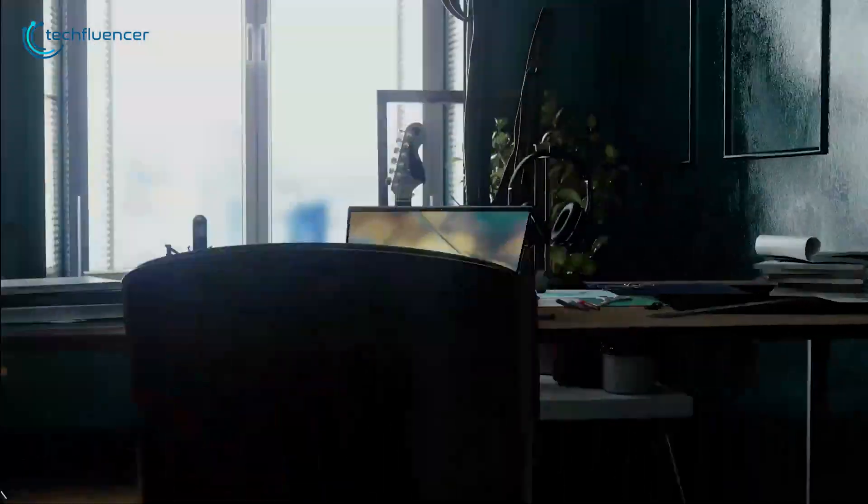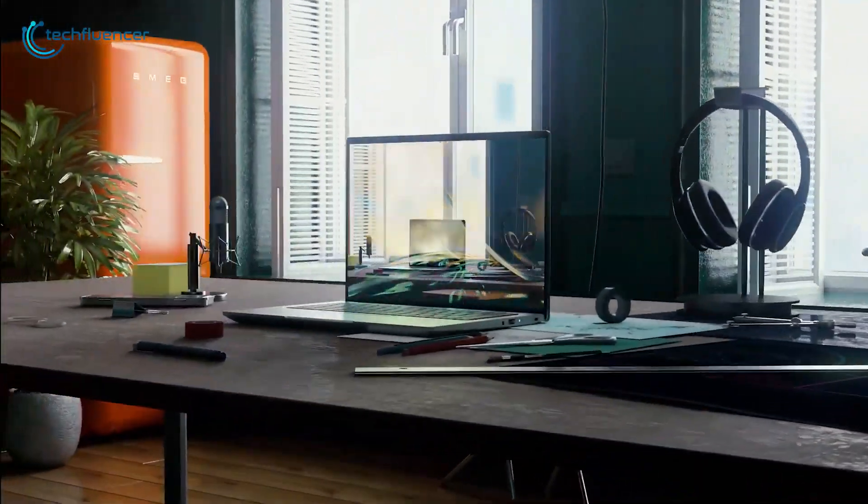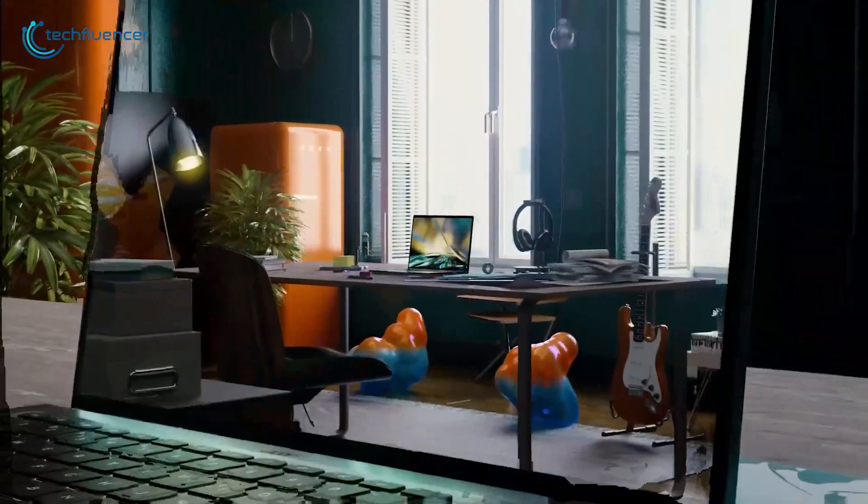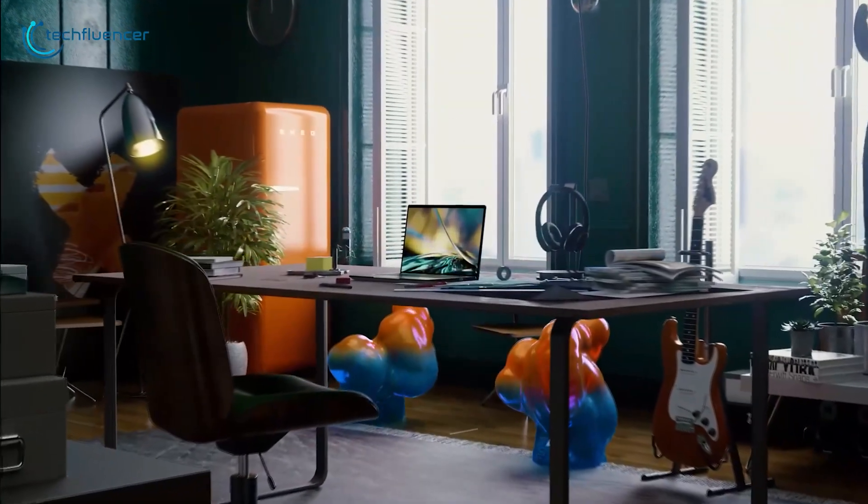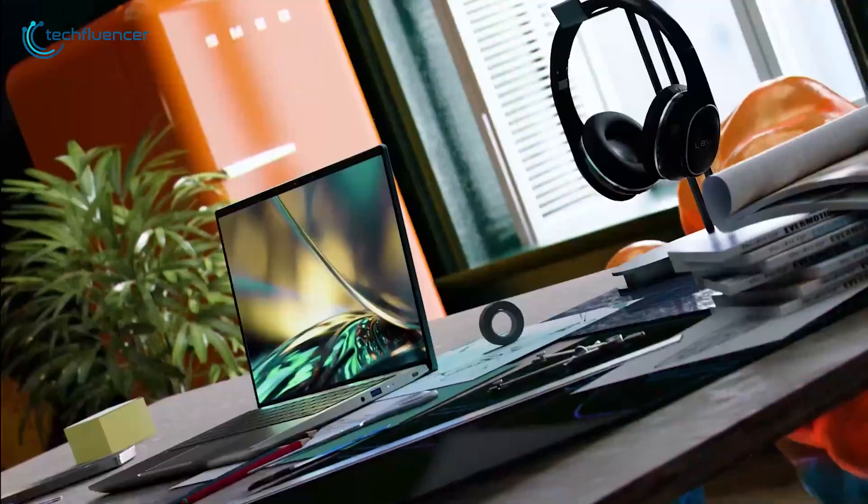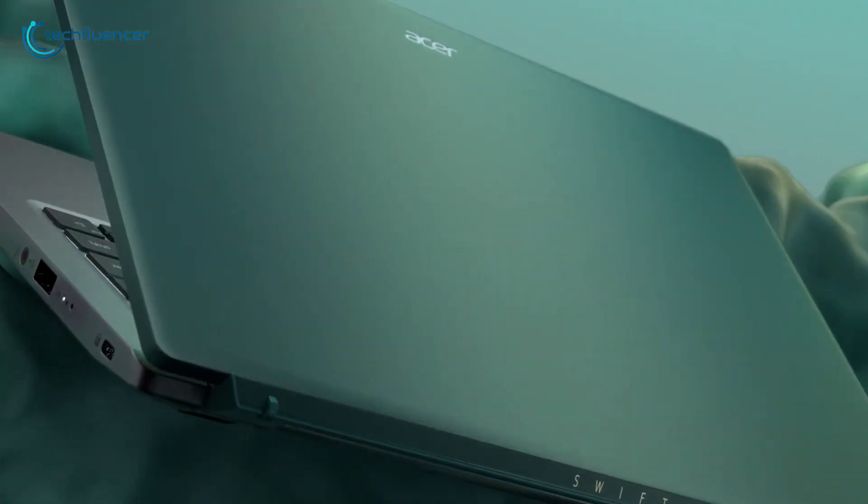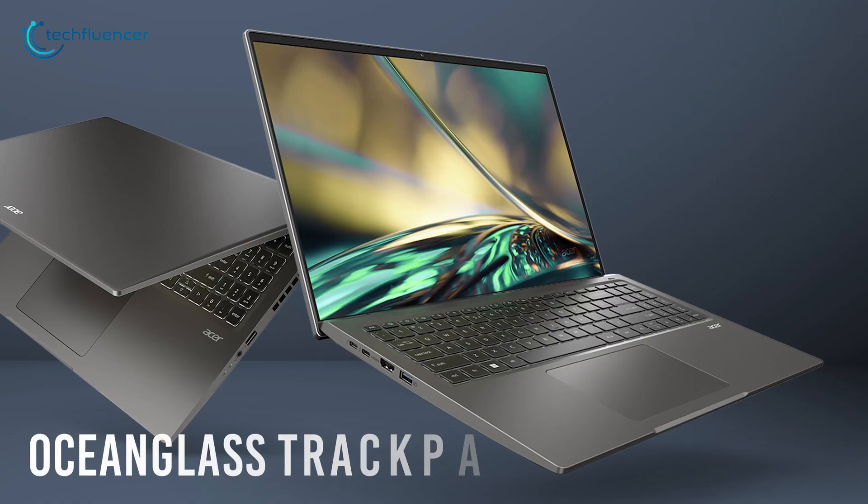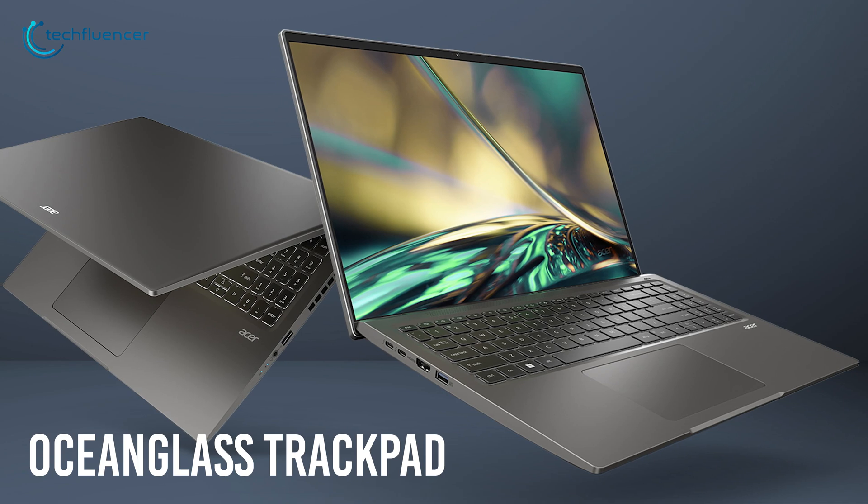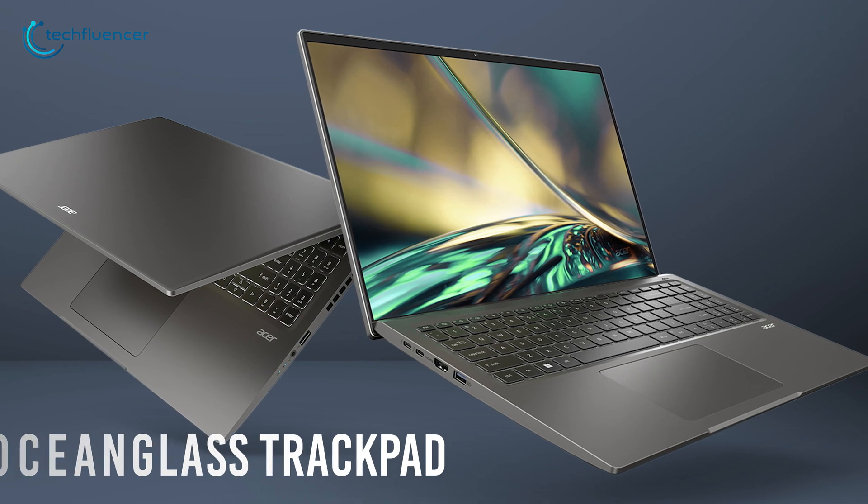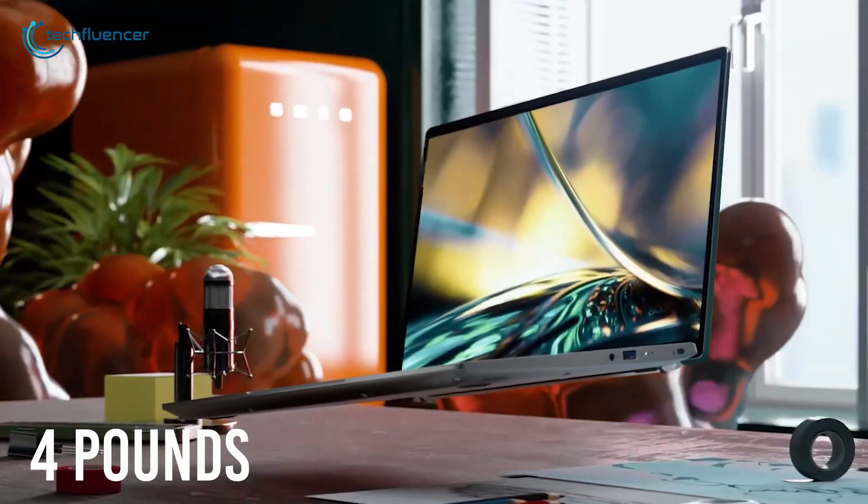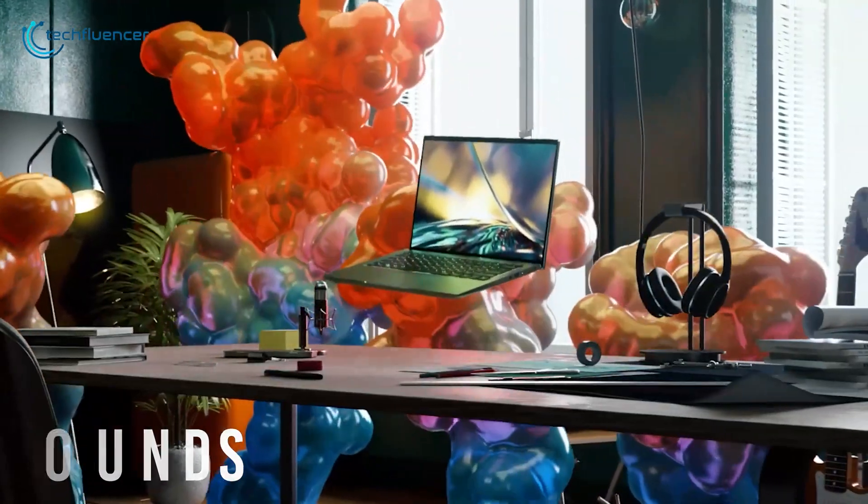Starting at number 5, we have the Acer Swift X. A graphics-intensive 12th generation laptop with Intel Arc Graphics for those who need a boosted graphics performance. Looking into the device gives an elegant vibe with its thin chassis, eco-friendly ocean gloss trackpad and a light metal finishing. The laptop is lighter than 4 pounds, thanks to its aluminum build.